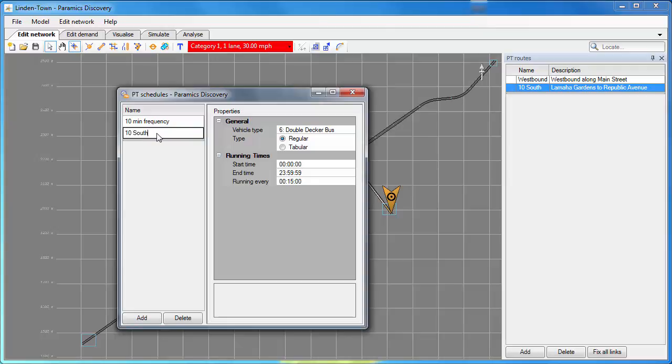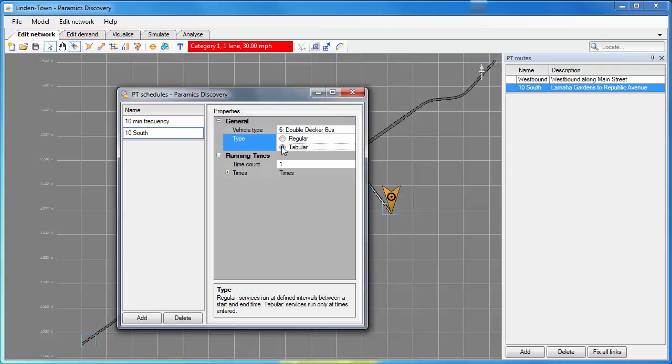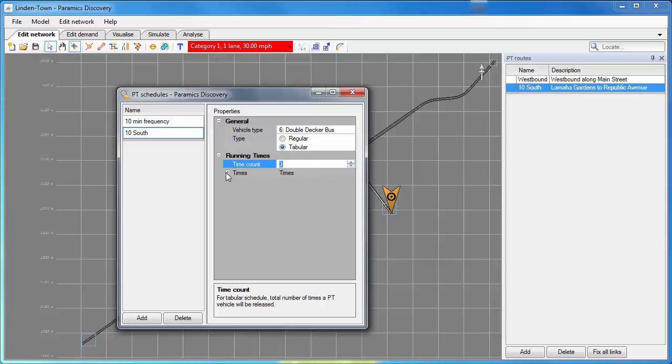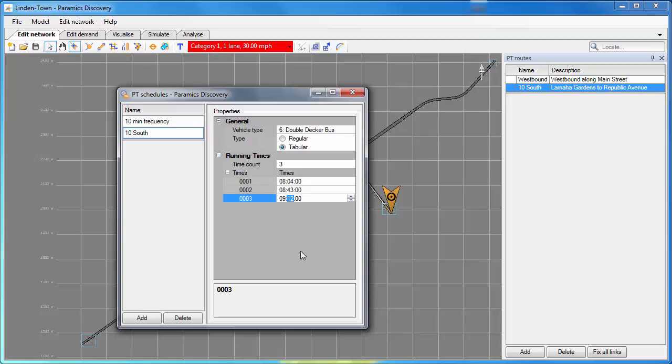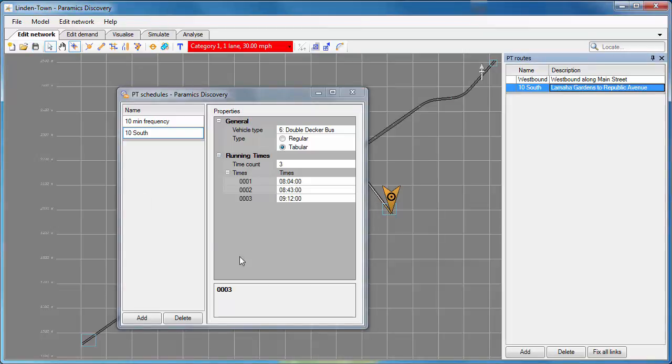I'll add another schedule and this one will be for the double decker bus. I'll use a tabular service. This means I define the exact times when the bus will leave its origin. So there's two ways to define PT schedules. You can do the regular type with a frequency or the tabular with exact times.